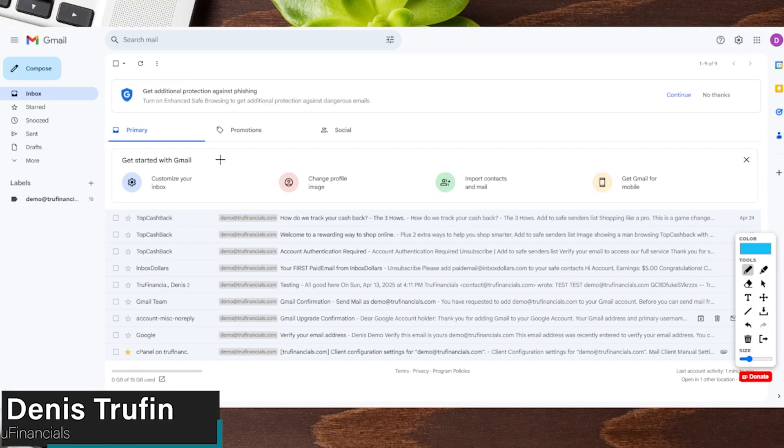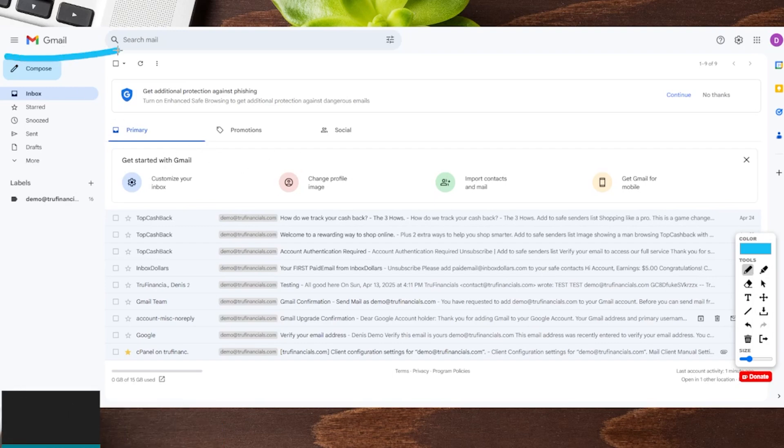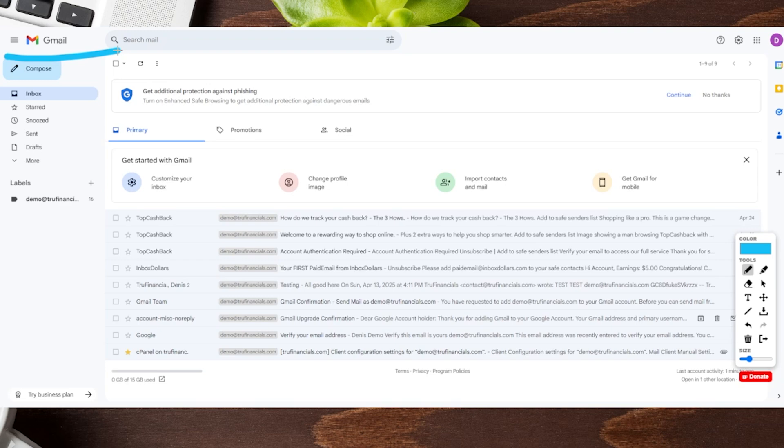So today I'm going to show you how to upgrade your Google account to a Google One account. Now we're actually going to be here in our Gmail account on our desktop to make this as easy as possible.